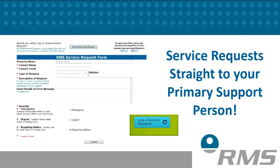Service requests. This feature gives you the ability to log a service request any time of the day, which when submitted will be sent to your primary support person for action. Within our service request page, you are able to choose a priority for your query and email any supporting documentation or screenshots.